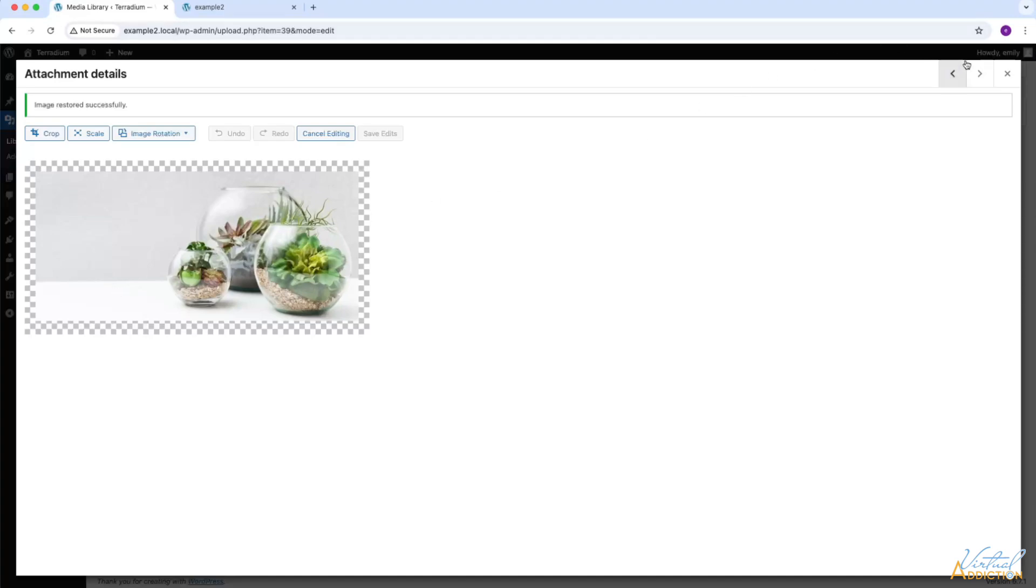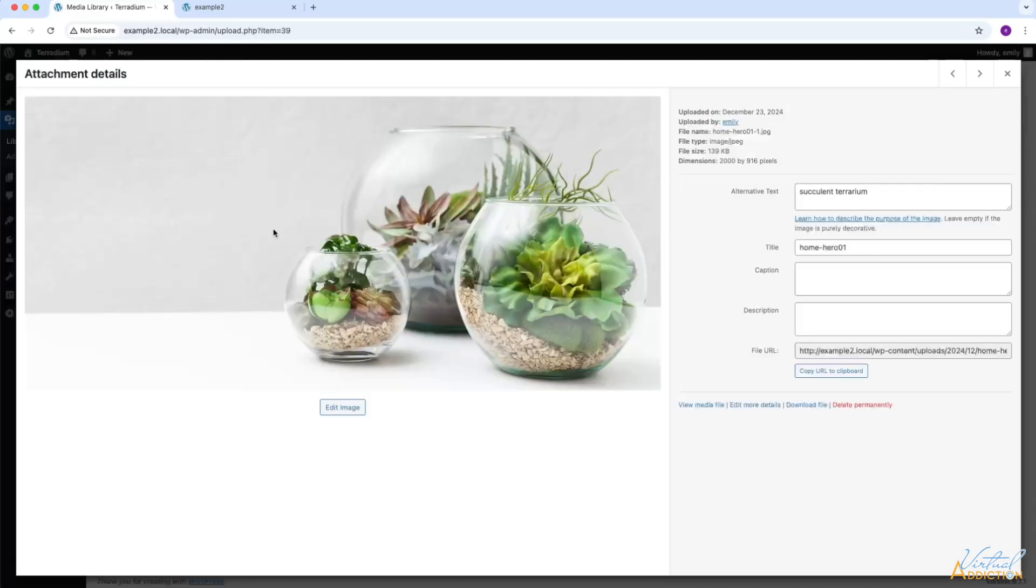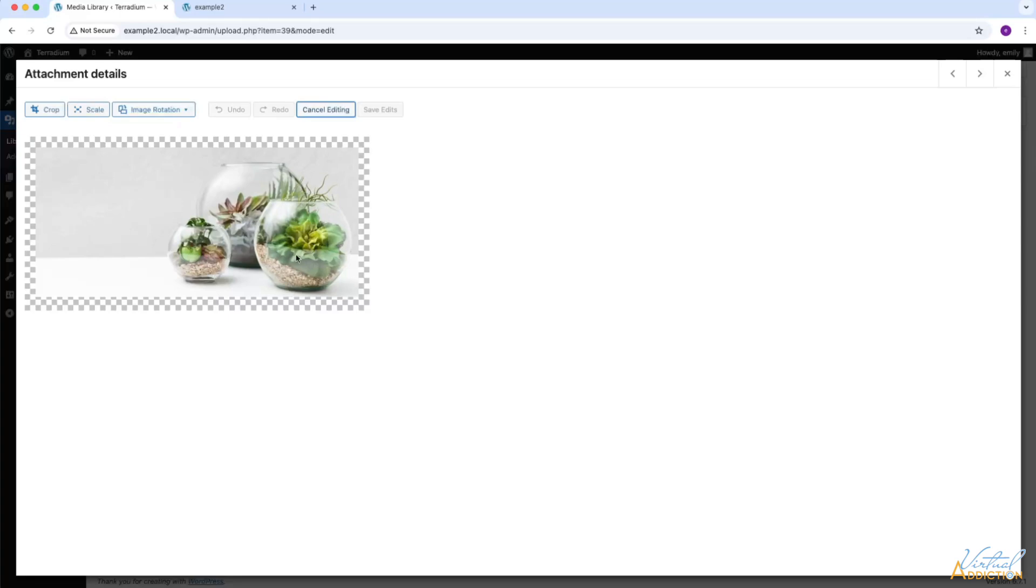I'm going to close this window because the image was restored successfully, and if we look at the image or click on it, it is returned back to its original state. The edit image options are fairly simple, and I do recommend making changes in your image editing application rather than using WordPress, but in a pinch, these may be useful if you just need to quickly scale something down a little bit or crop something out of an image.